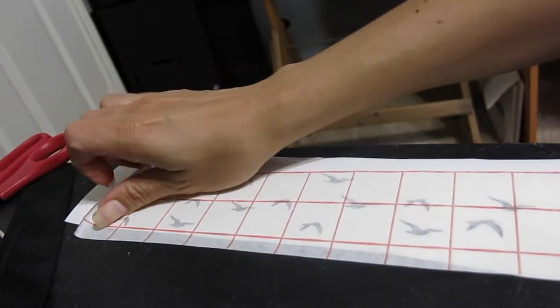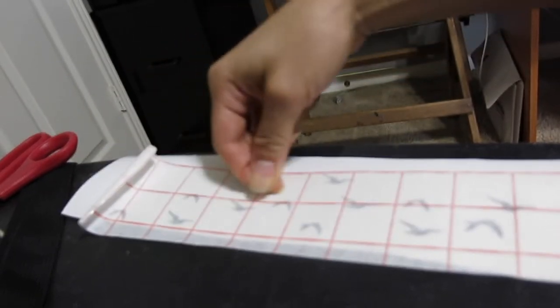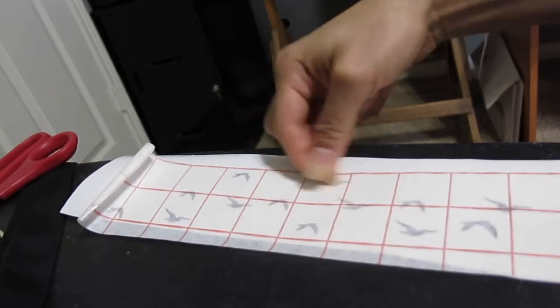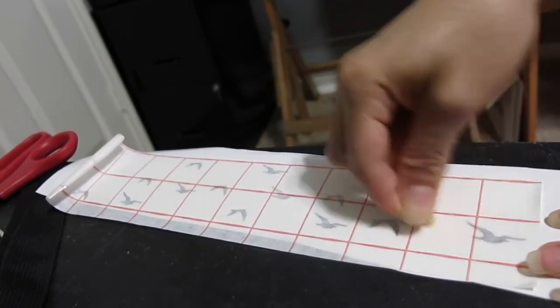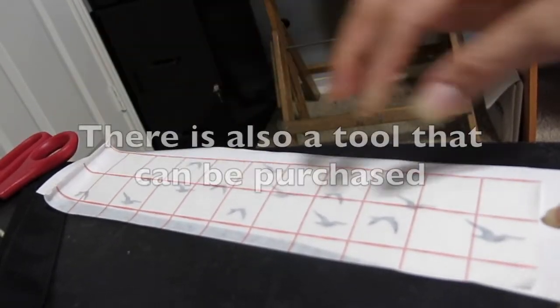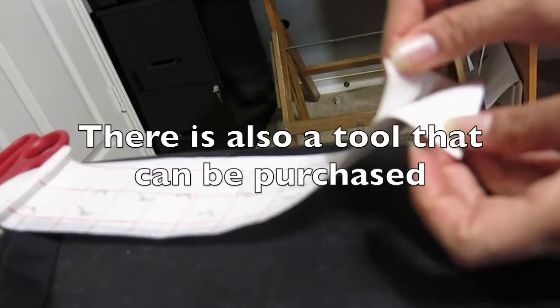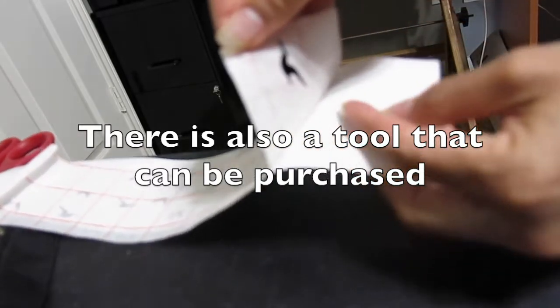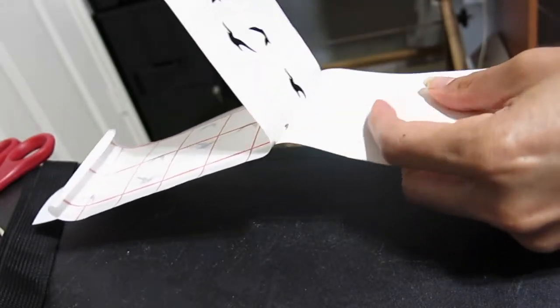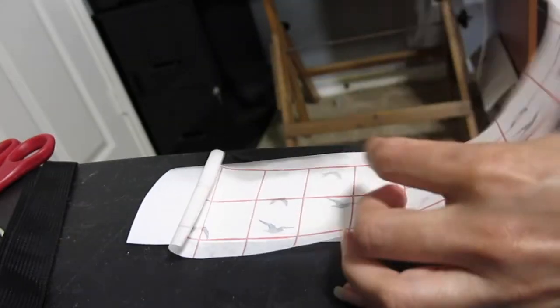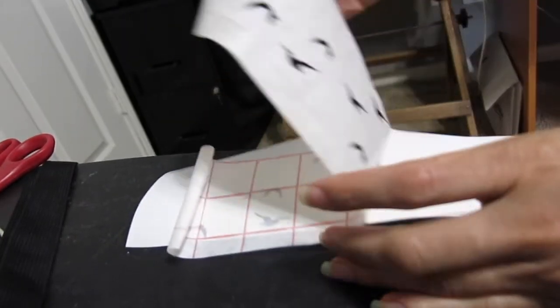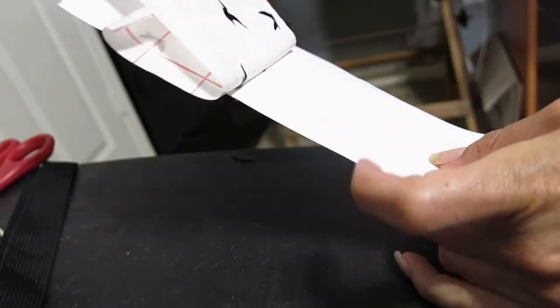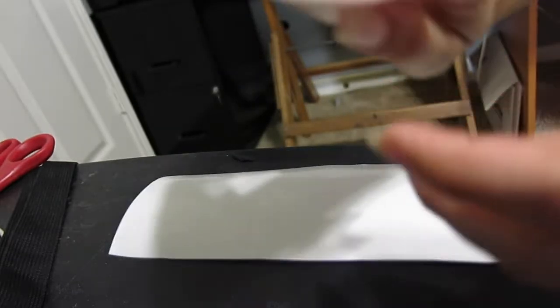I could have used the handle of the scissors, a spoon, or a credit card—anything that makes just a light pressure to make sure that when I peel it off, it's adhered to it. And now I'm ready to transfer this to my final item.